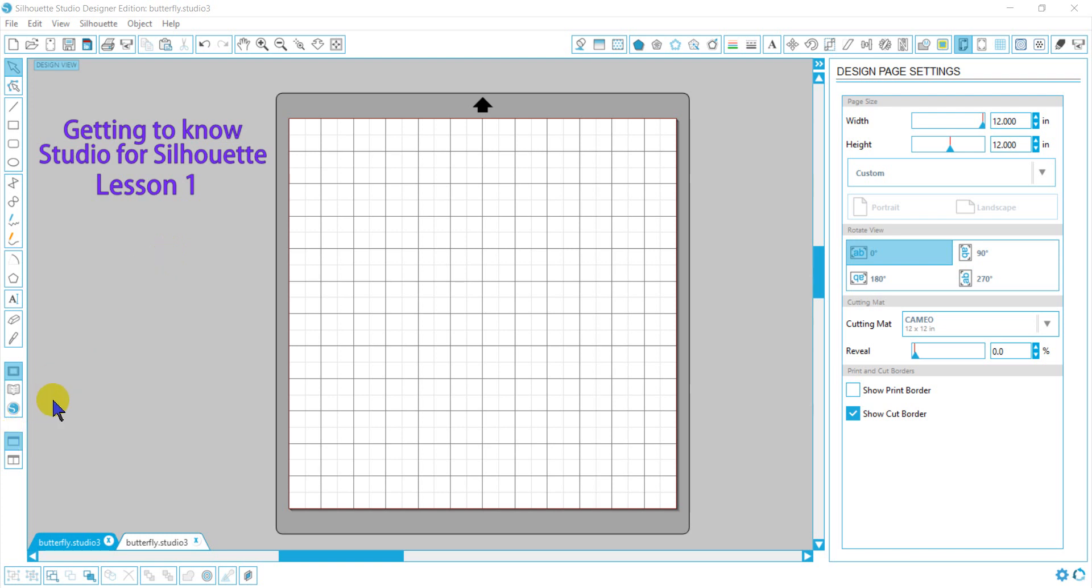I'm a five-minute video type of person, so we're not going to go through all of these icons. We're going to get our feet wet and start doing stuff, but once you finish the series, you will know this program.